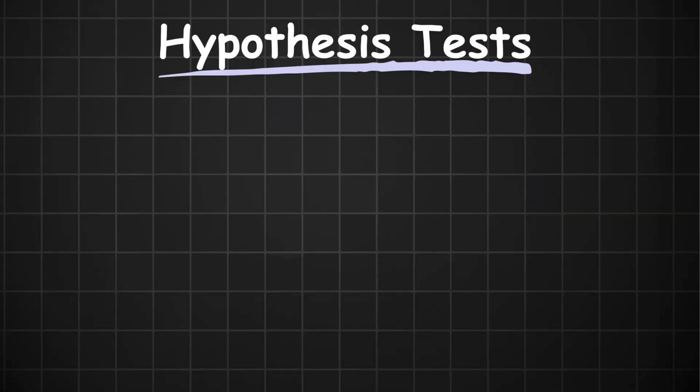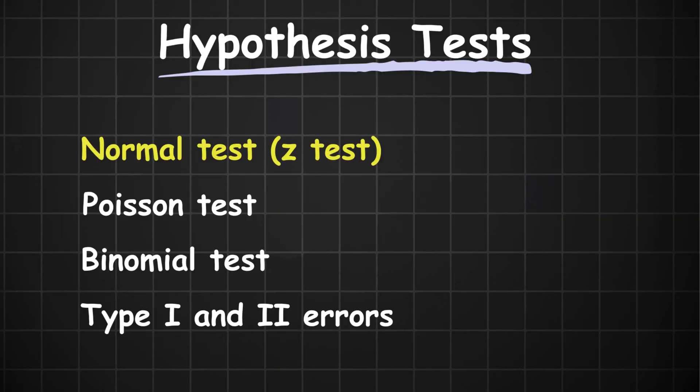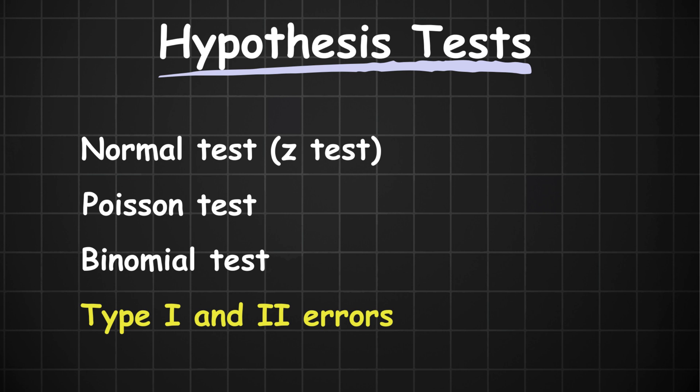Finally, we have the hypothesis test topic itself. Here we've got our normal distribution tests or Z tests and our discrete distribution tests which can be binomial or Poisson. We also have their respective type 1 and type 2 errors. Now, in every paper, Cambridge strives to bring in one Z test and one discrete test.